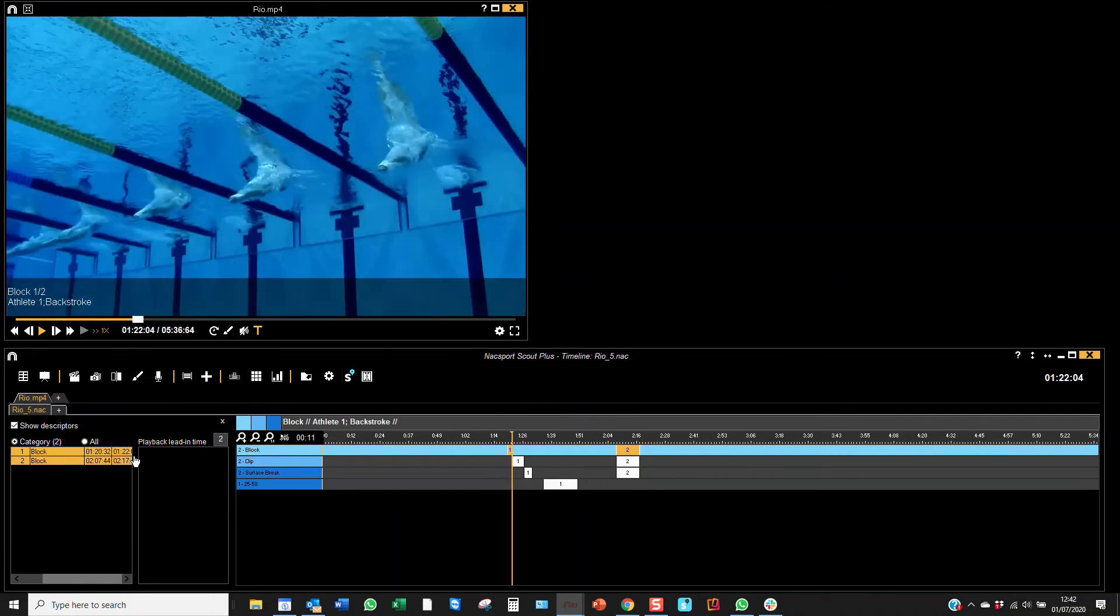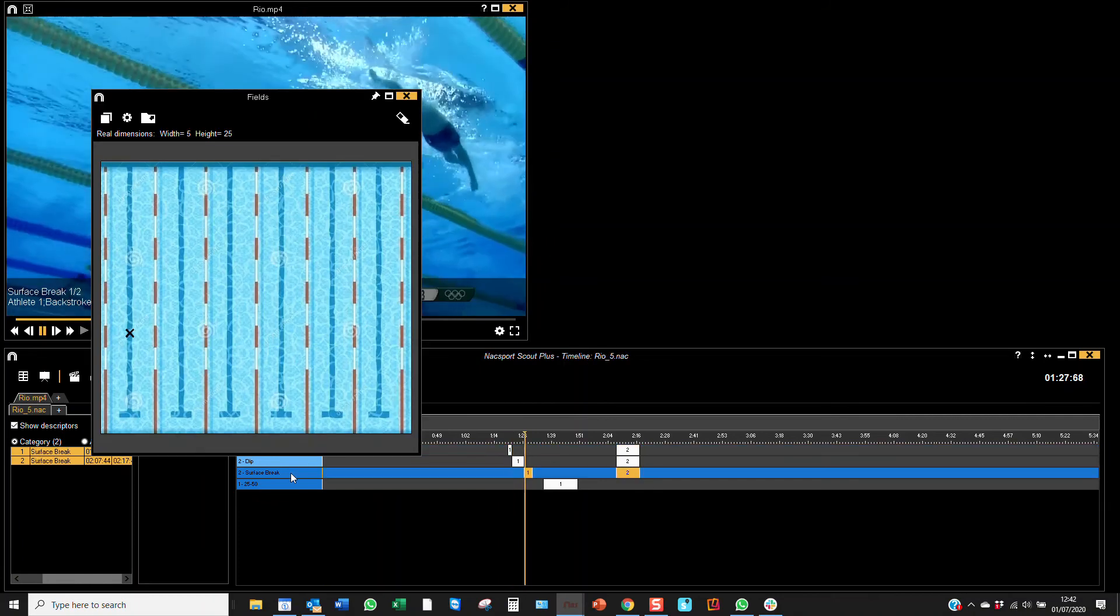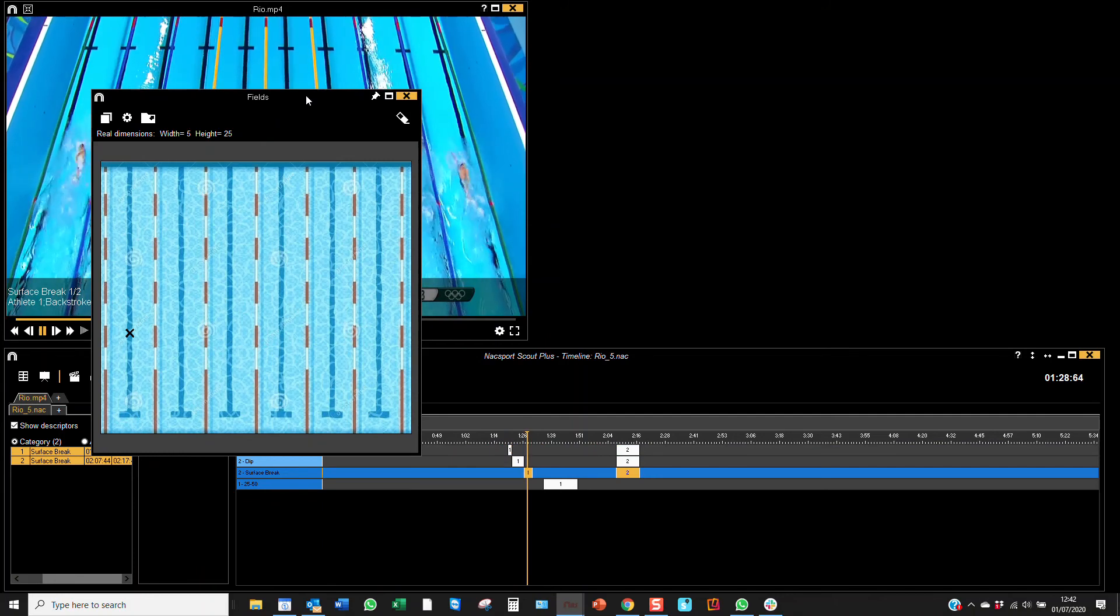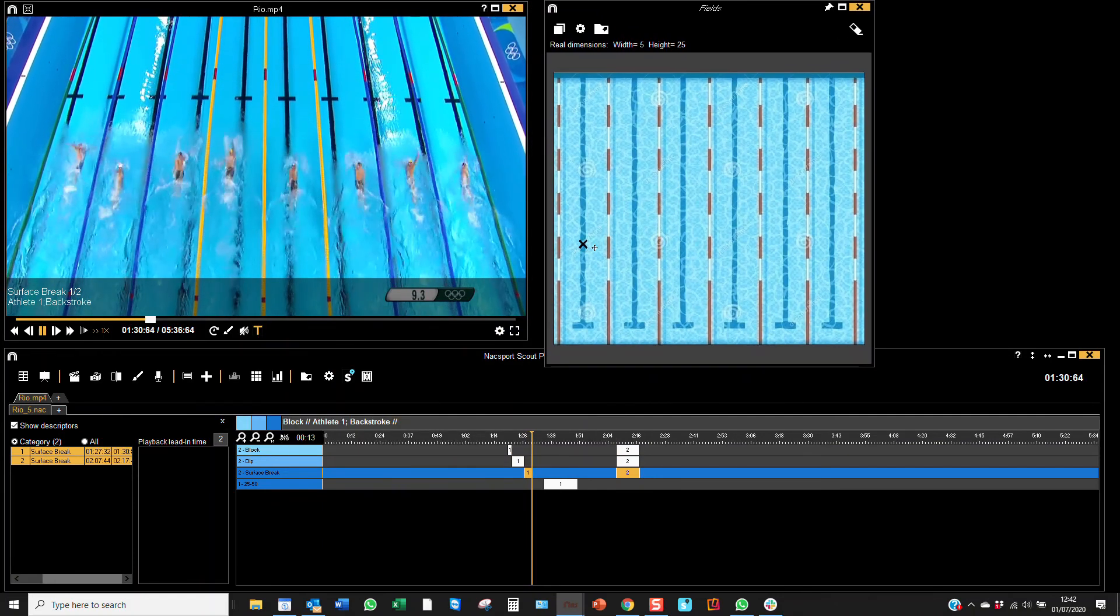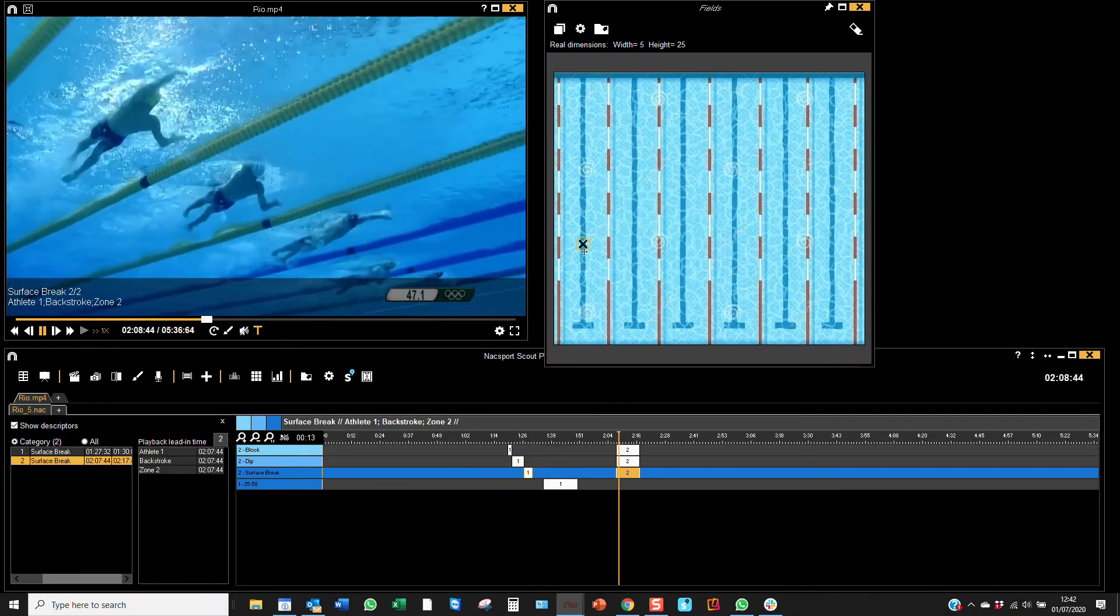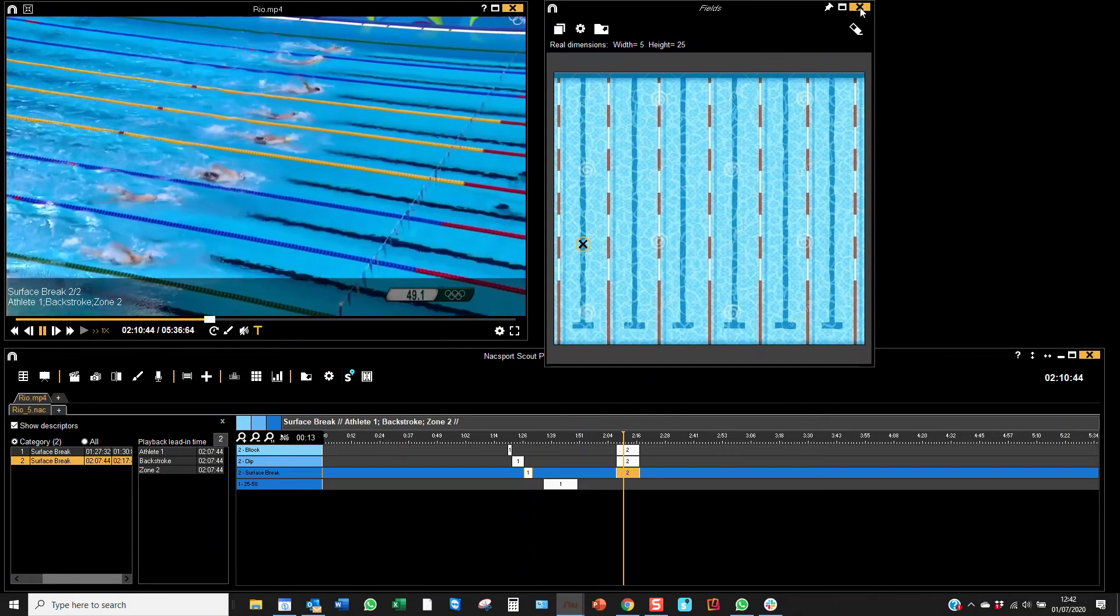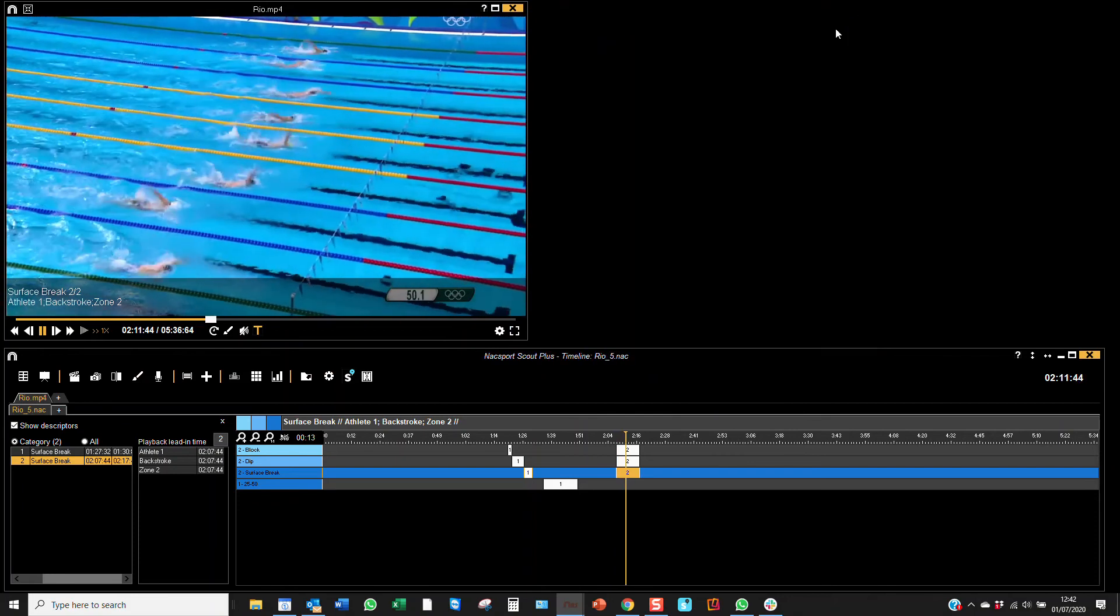You can also go to surface break and use the graphic descriptor, and you can actually look at where those happened. And that will take you to those points as well where we had them.